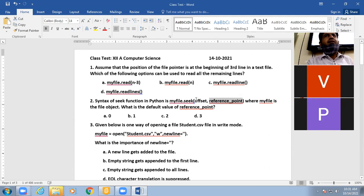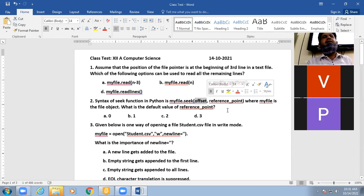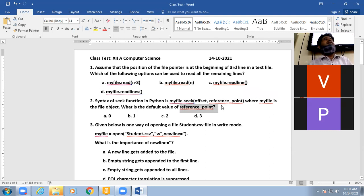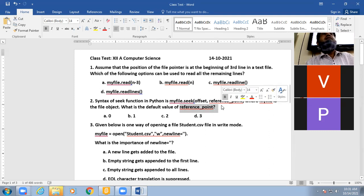The offset means how many bytes to move. For example, suppose the reference point is set — by default it is the current position. A student answers: current position.